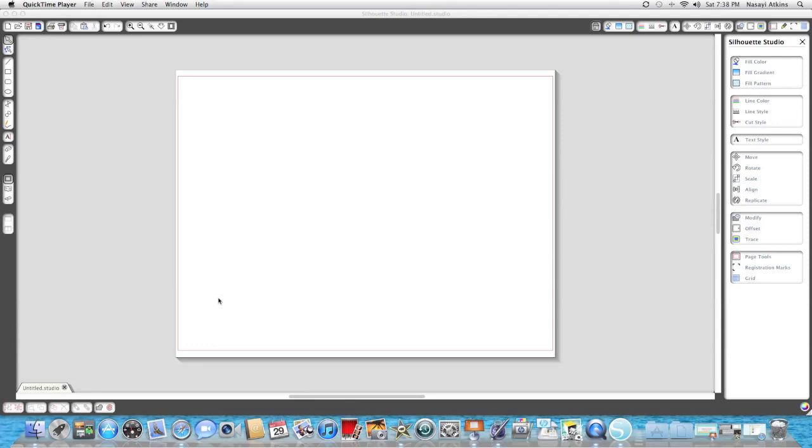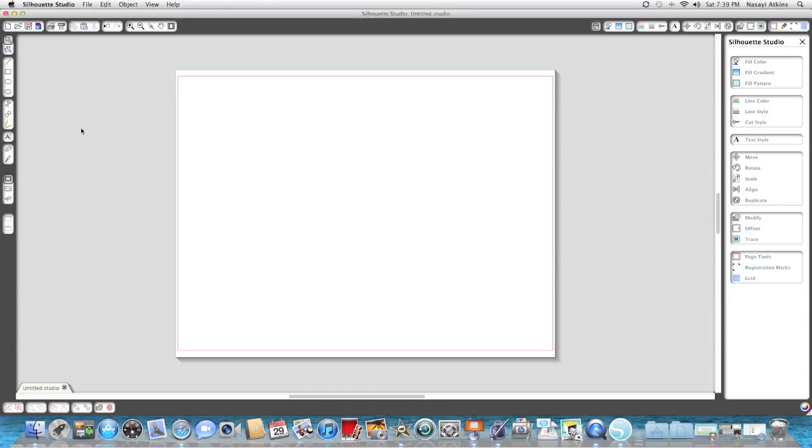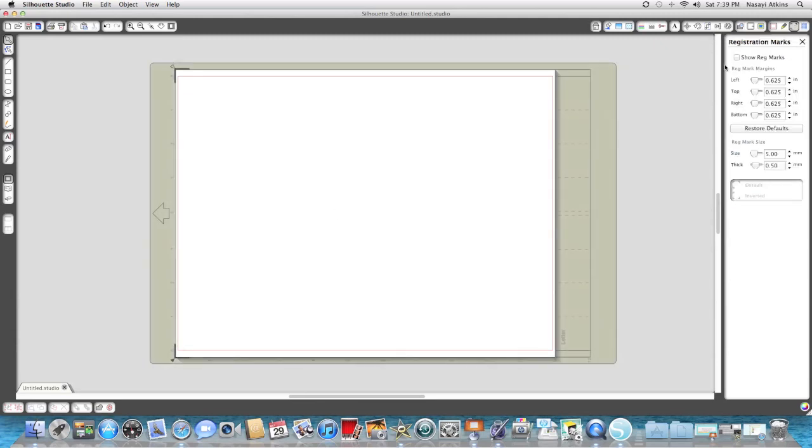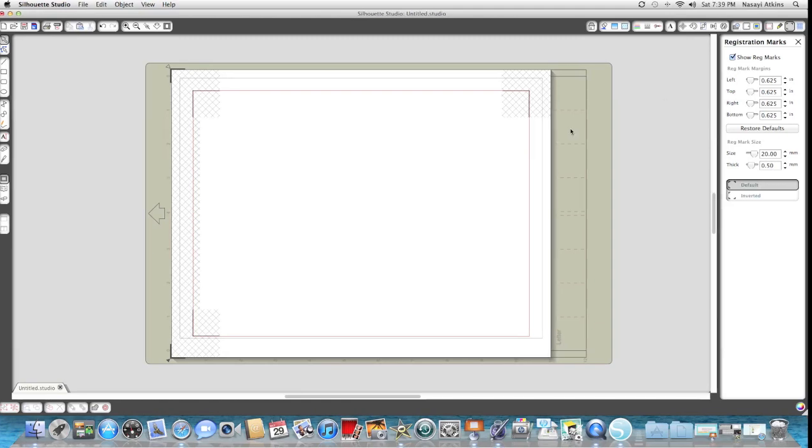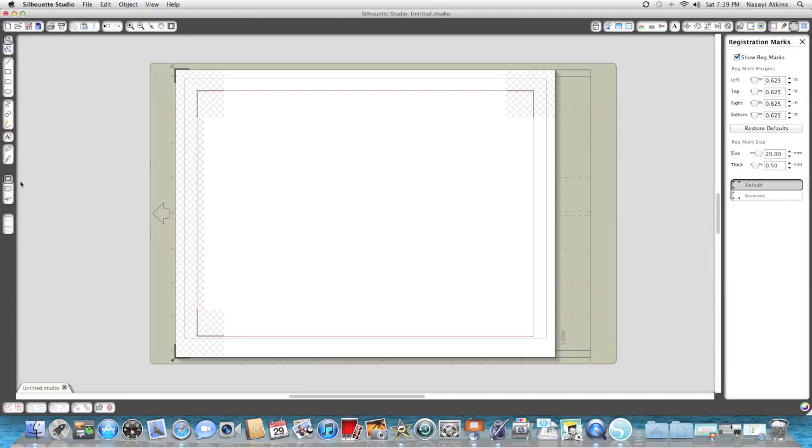But you can do it with the regular version of Silhouette Studio. So let's get started. The first thing I'm going to do is go up here to the top right hand corner and click Show Registration Marks, because I know if I don't do it now I'll forget, and we will be printing and cutting this so the registration marks are important.